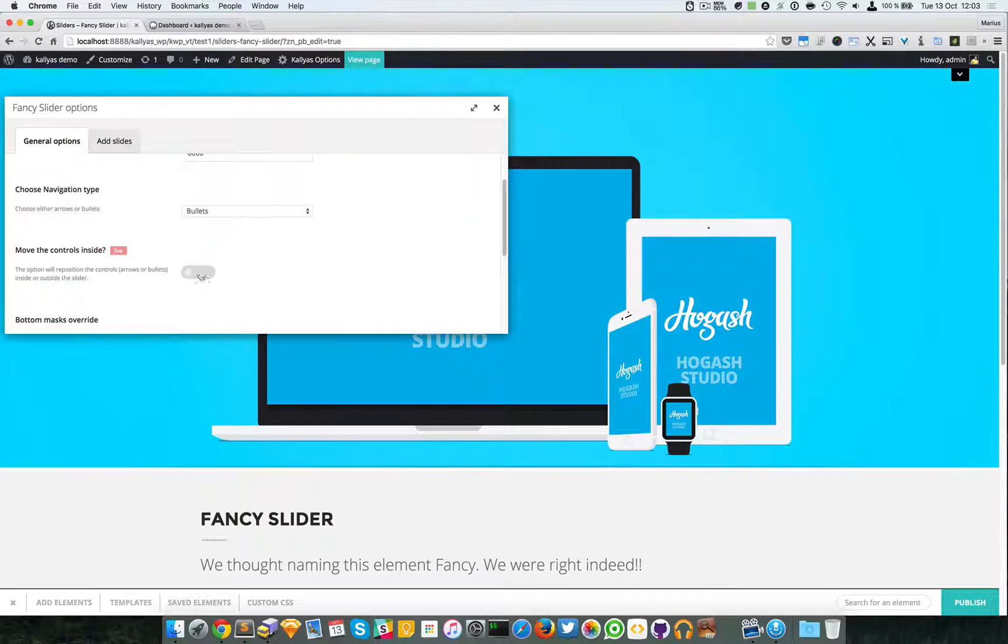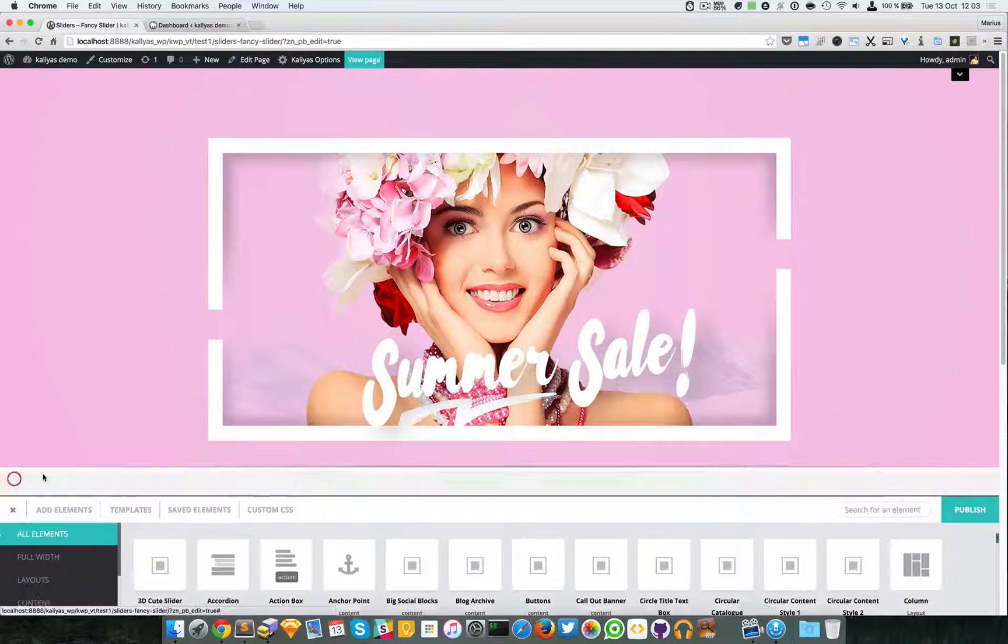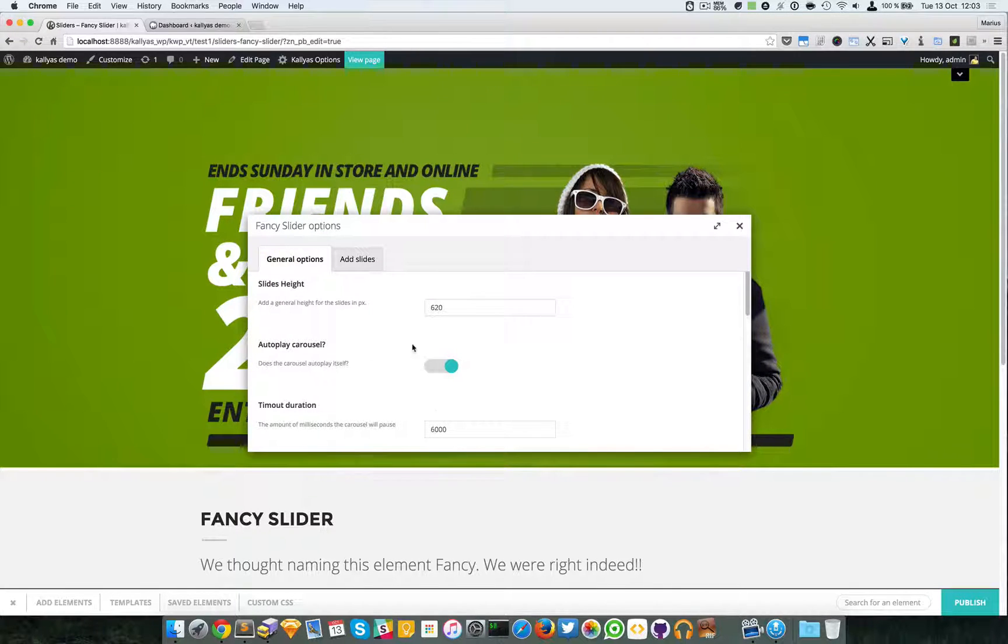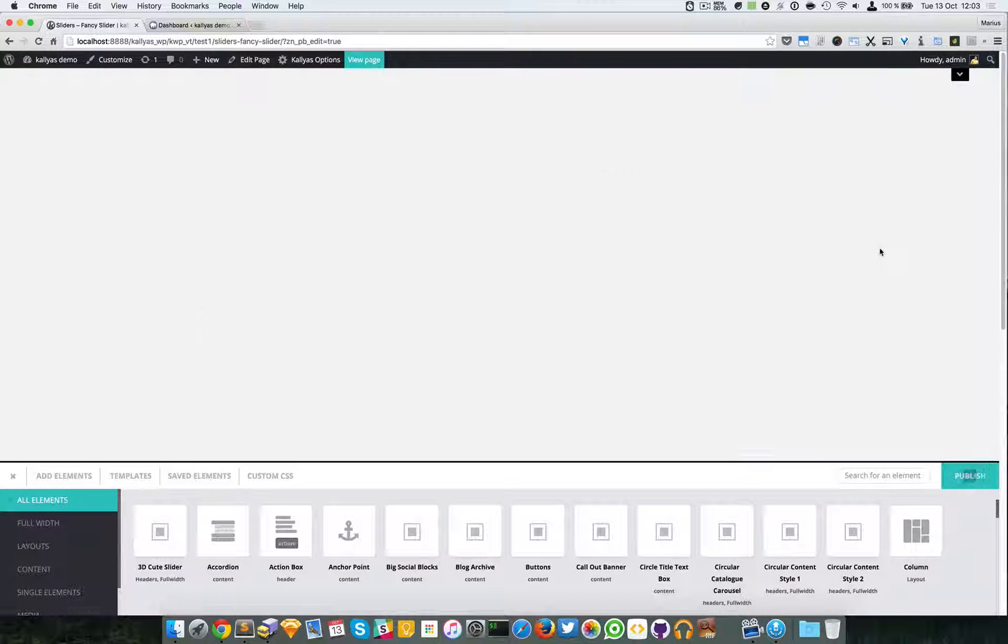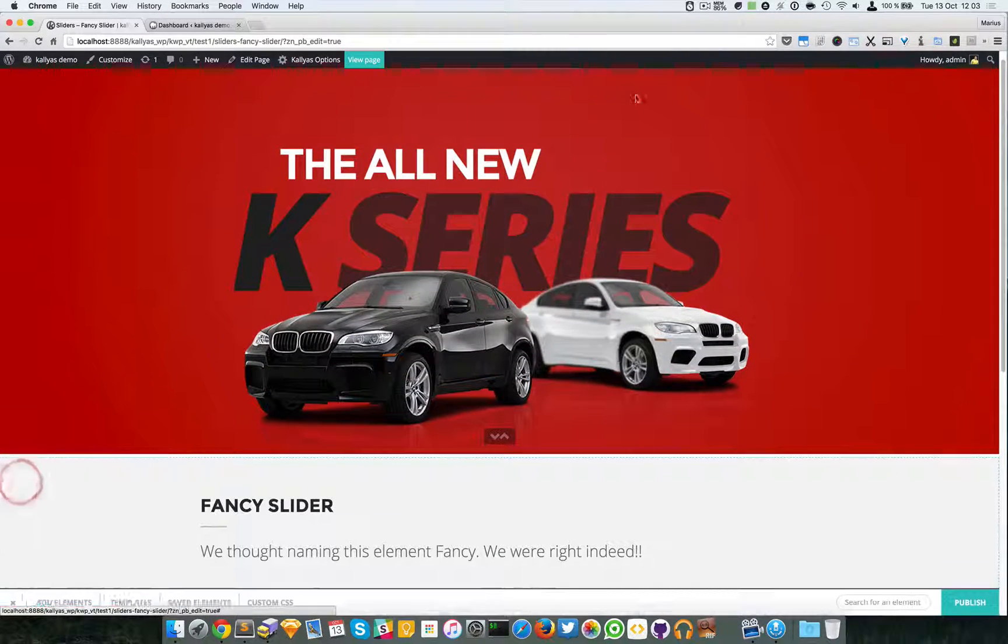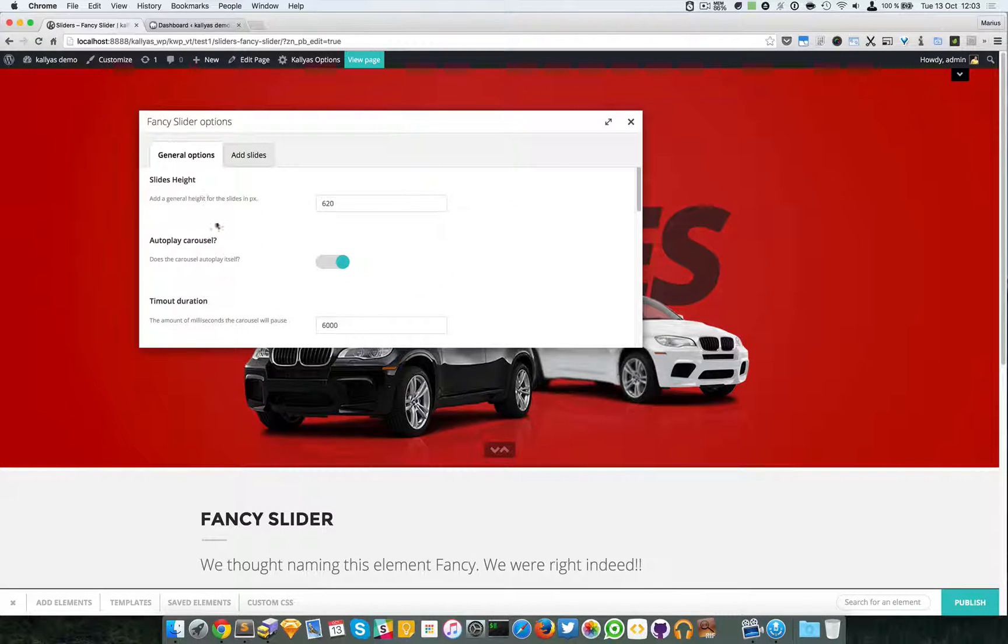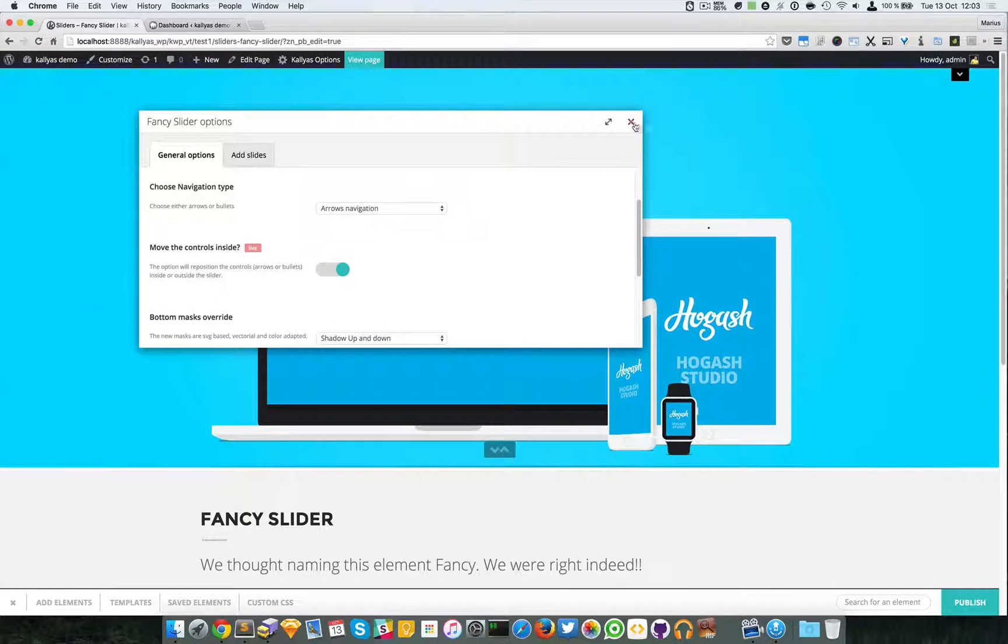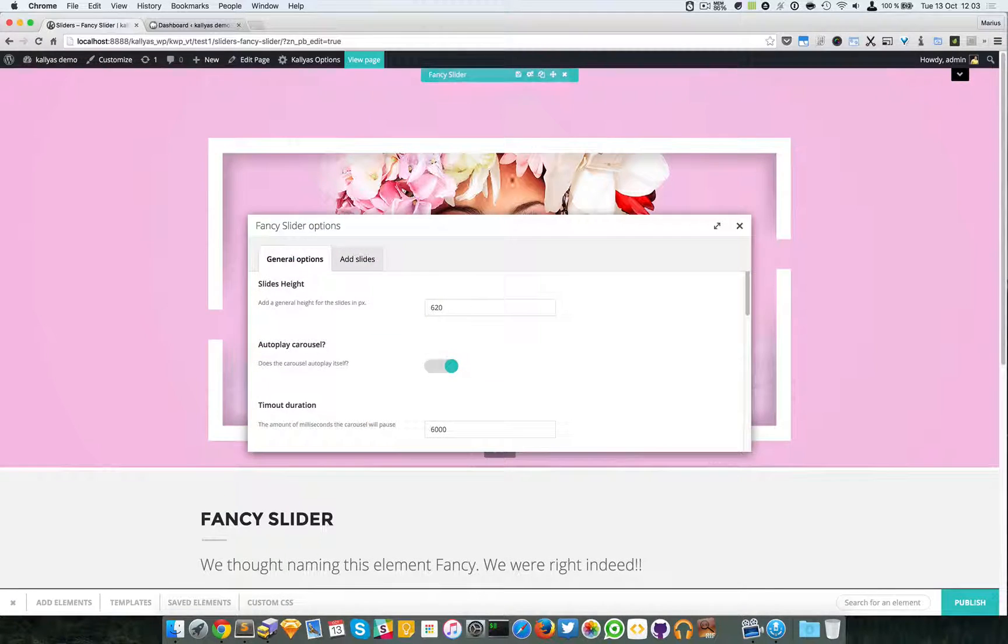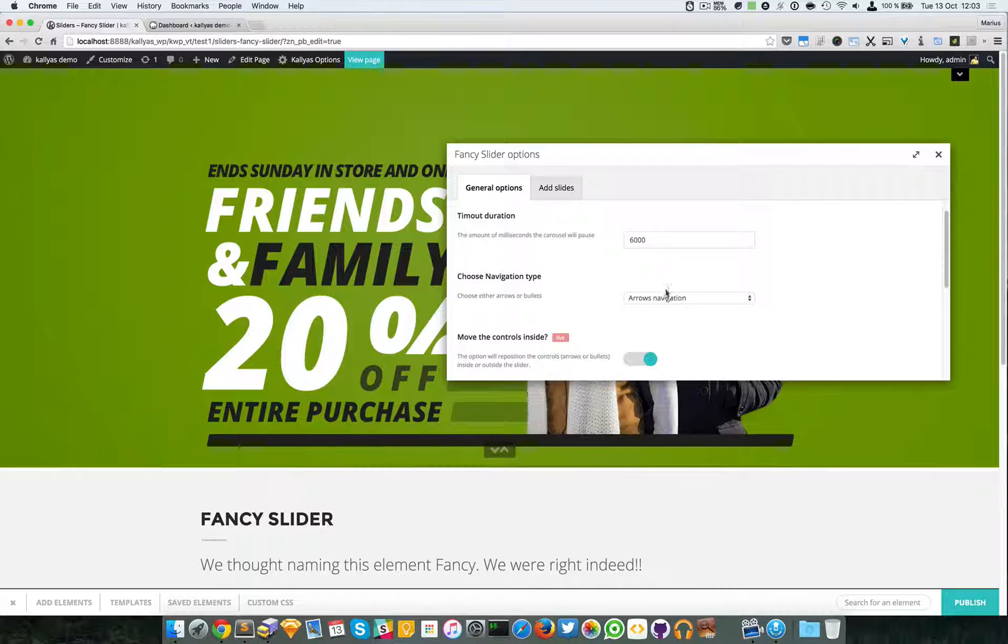I just did this, and as you can see now we have arrows. If I click once again... the live option isn't live.